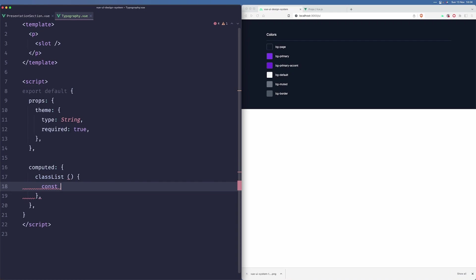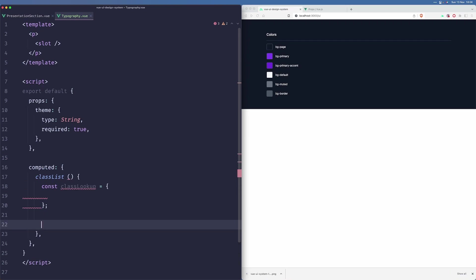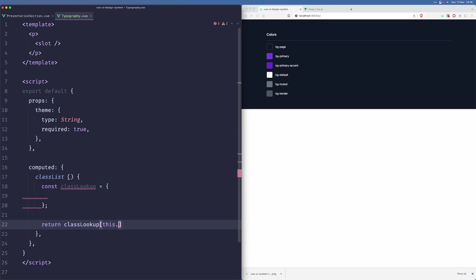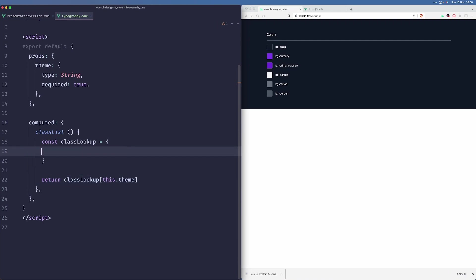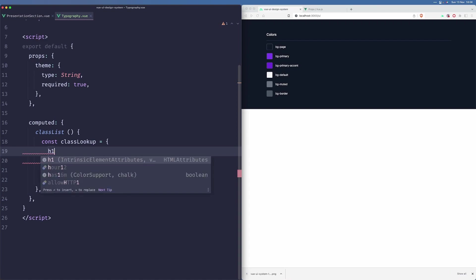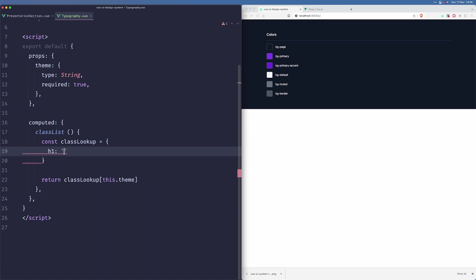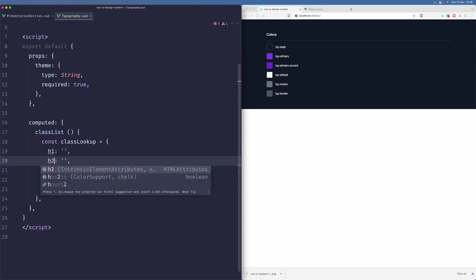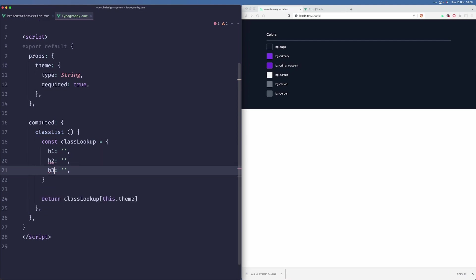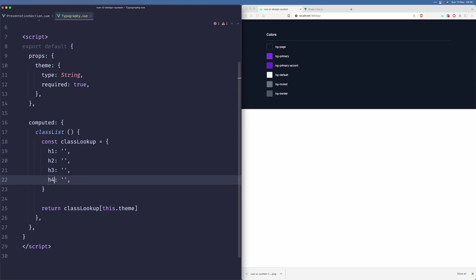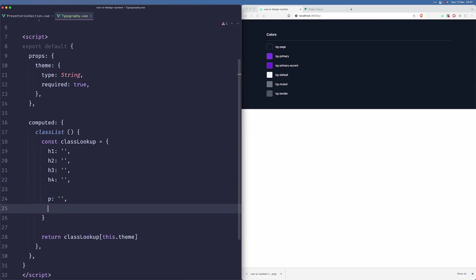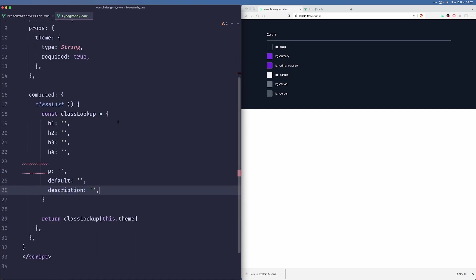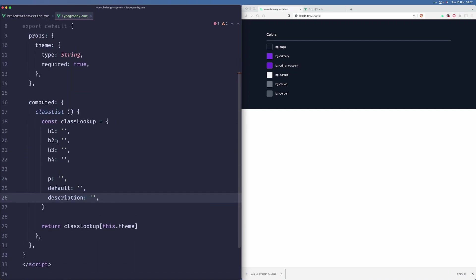Let's create a table called class lookup. This will simply return class lookup. Now let's build our lookup. The way I like to do this is I just like to follow HTML tags. I would have something like h1, h2, h3, and h4. Then we'd have a P, we'd have a default, we'd have a description, and I think that's it.